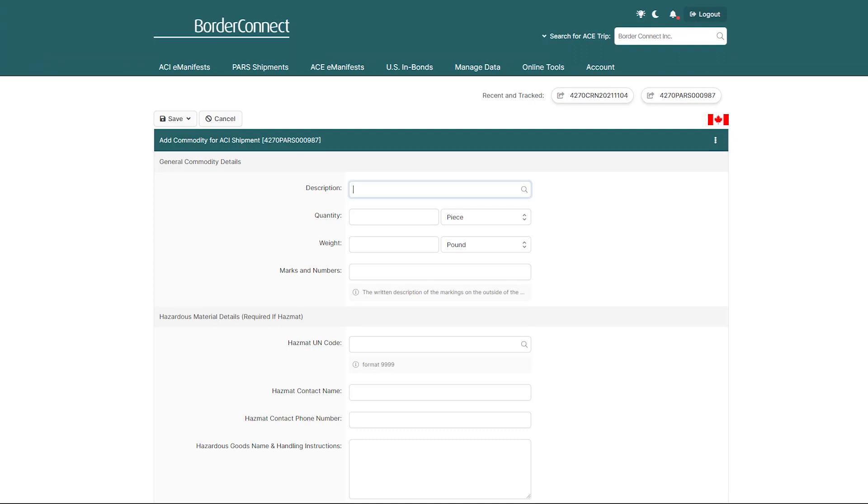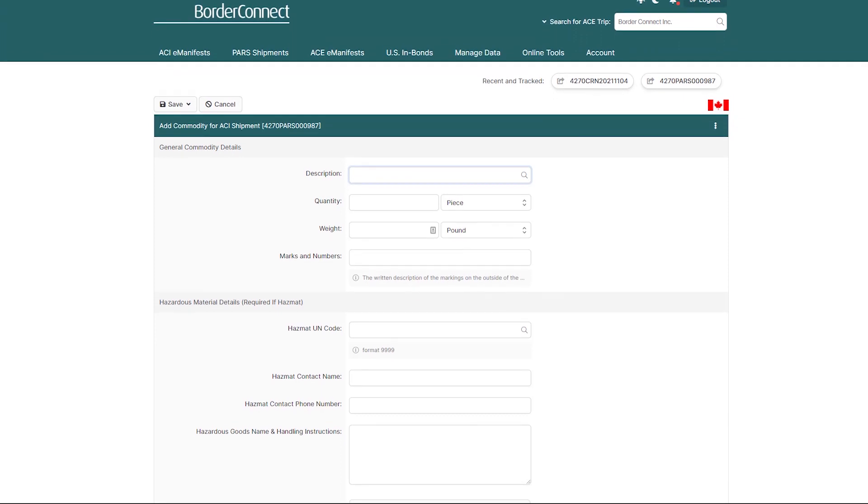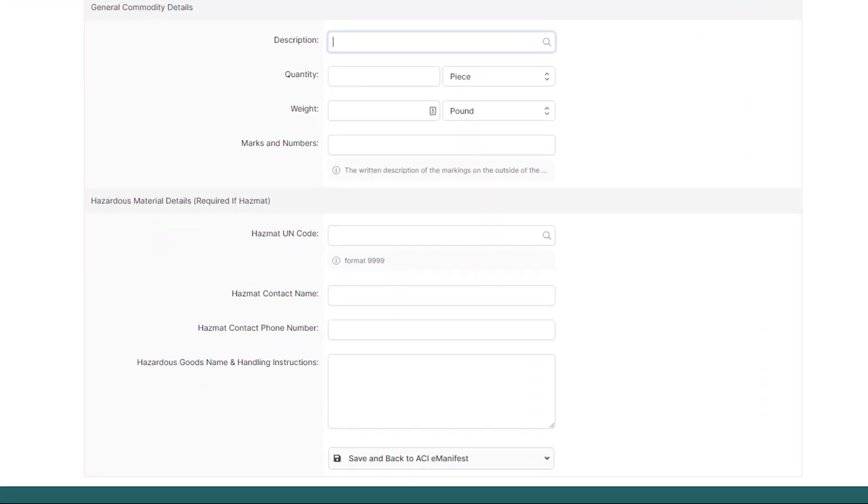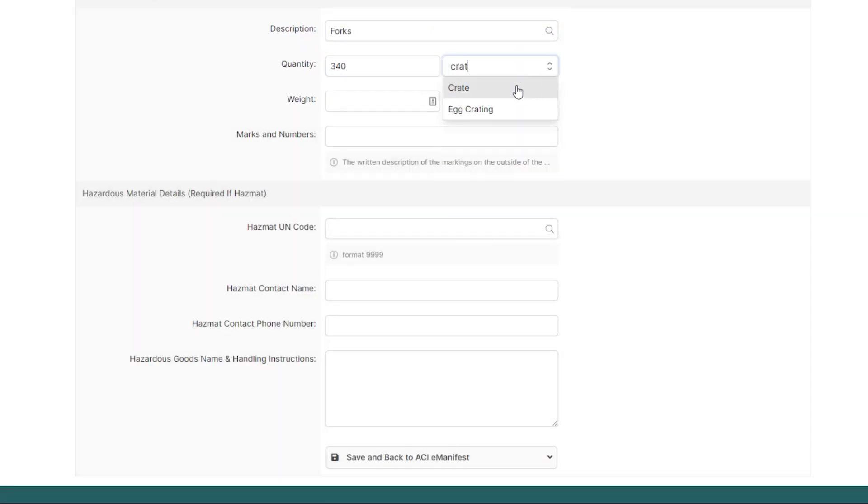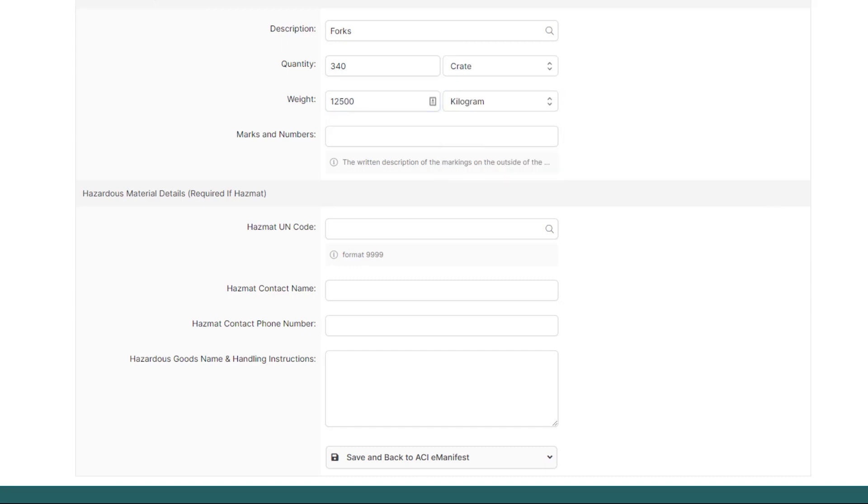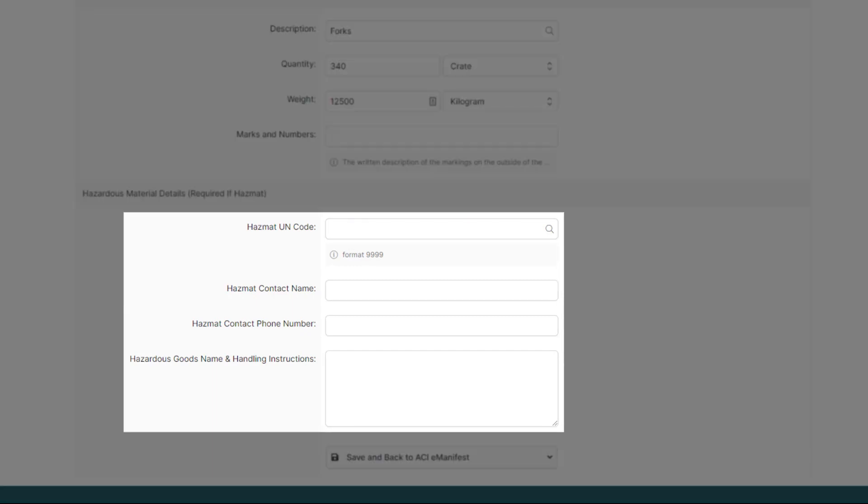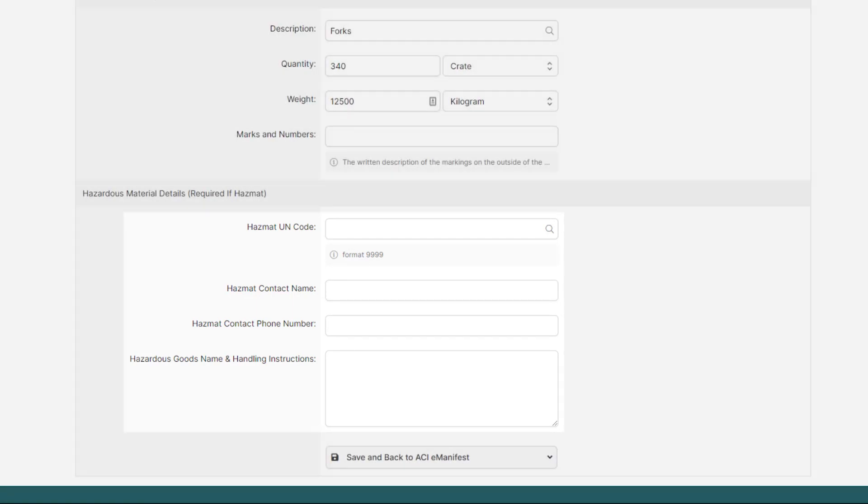You're now on the Add Commodity for ACI Shipment page. So, enter your description, quantity, and weight. And if your shipment contained hazardous materials, you can enter the hazardous goods information below.